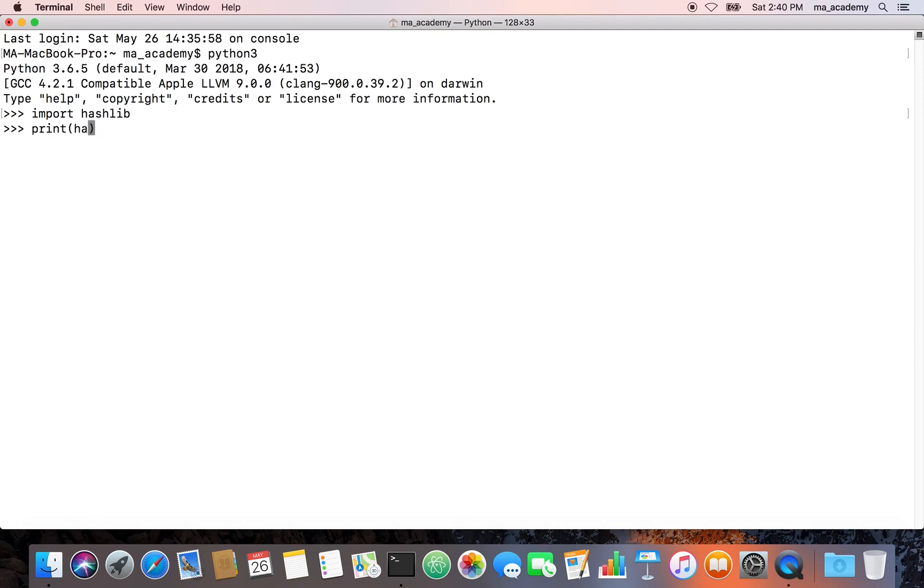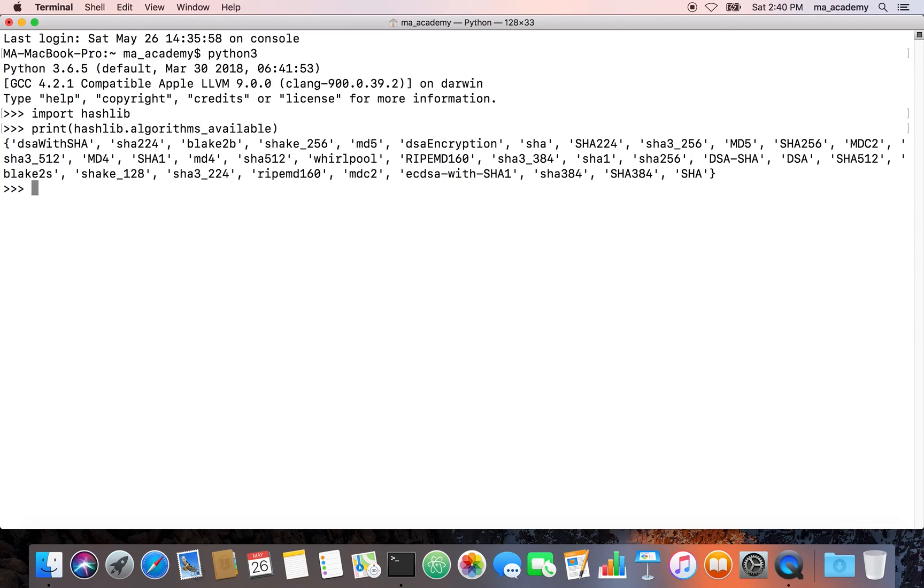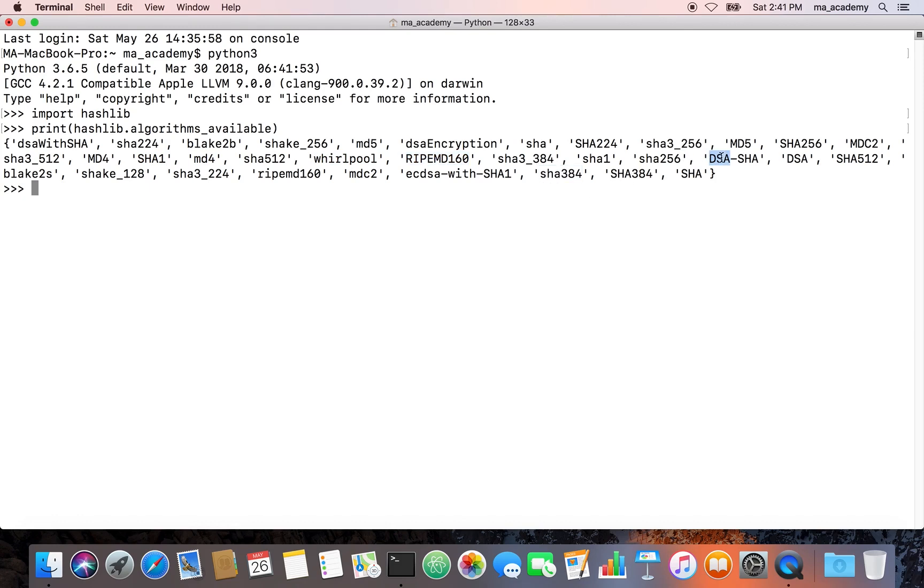This part imports the hashlib module which we will be needing. First of all, let's type in hashlib.algorithms_available. What it does is that this shows all the available algorithms on your system.